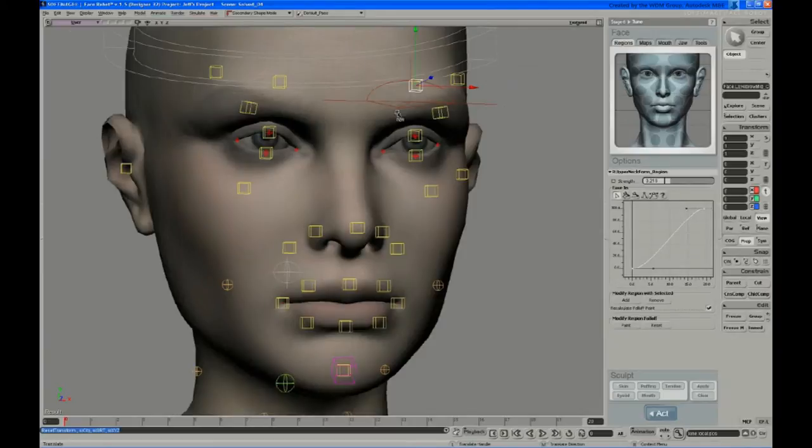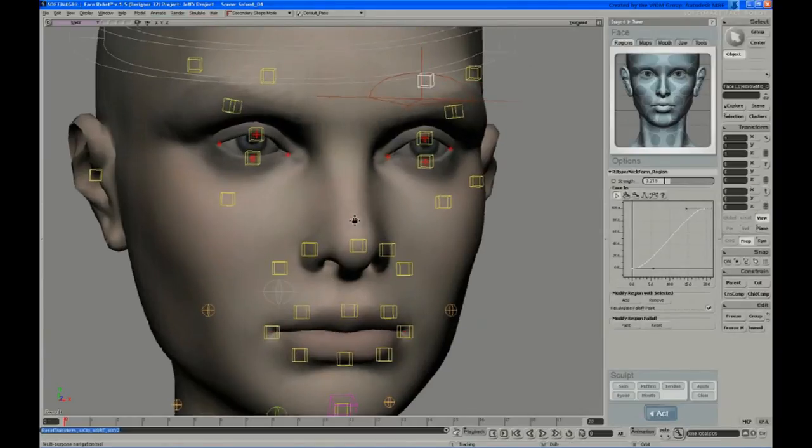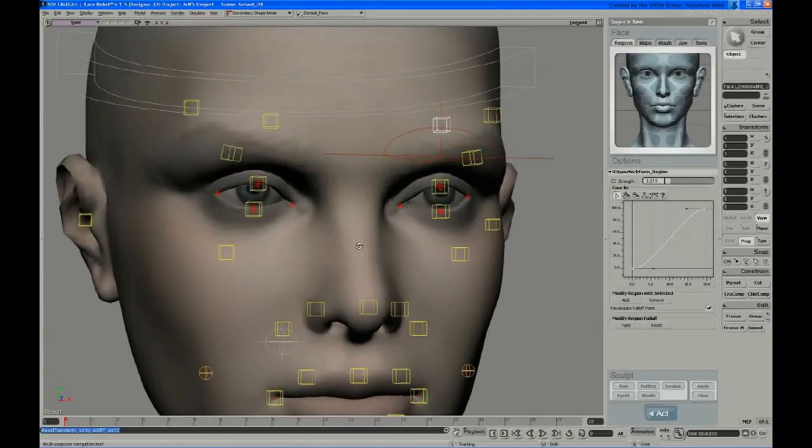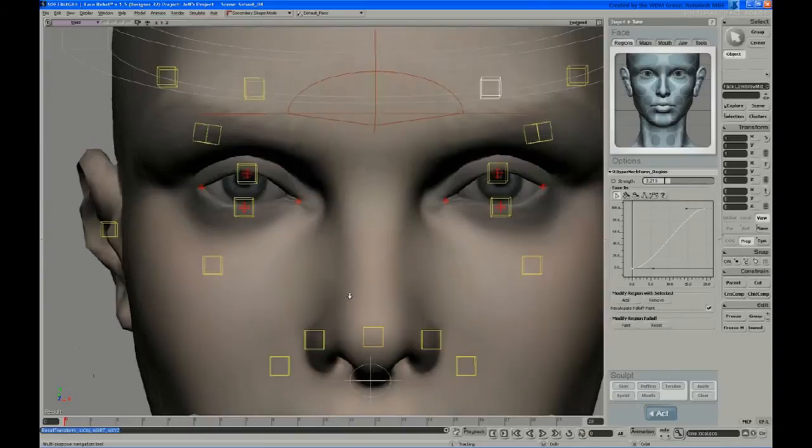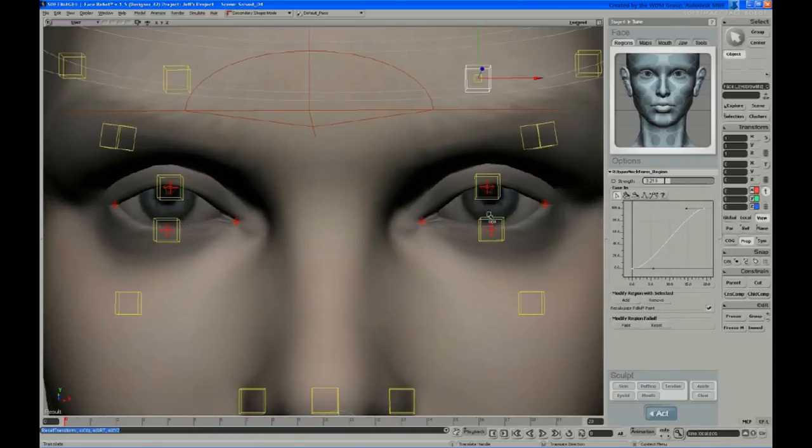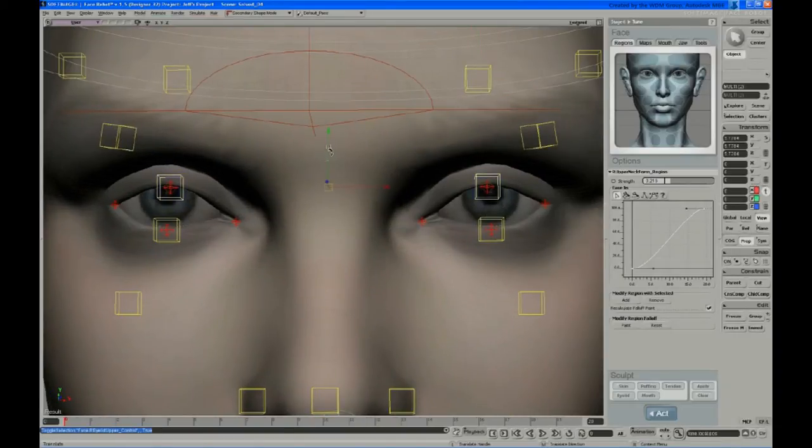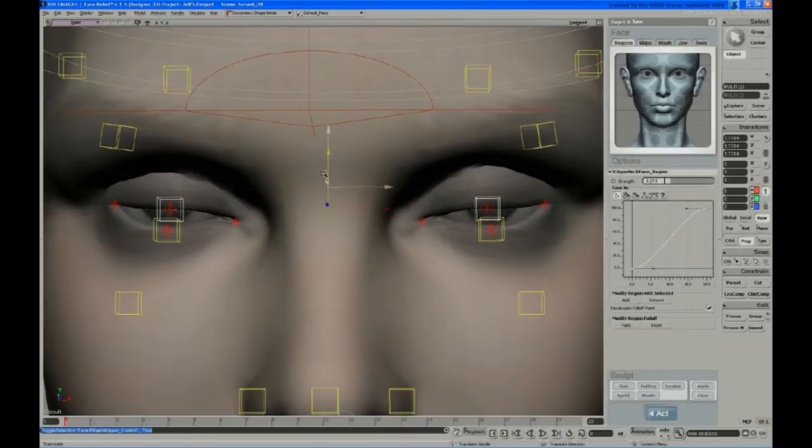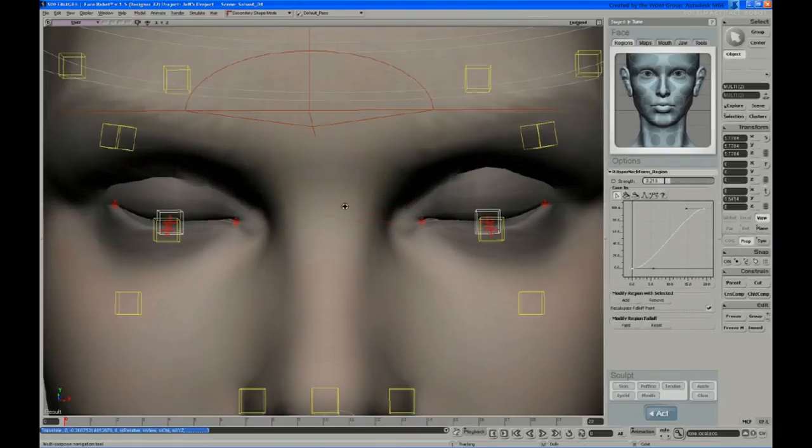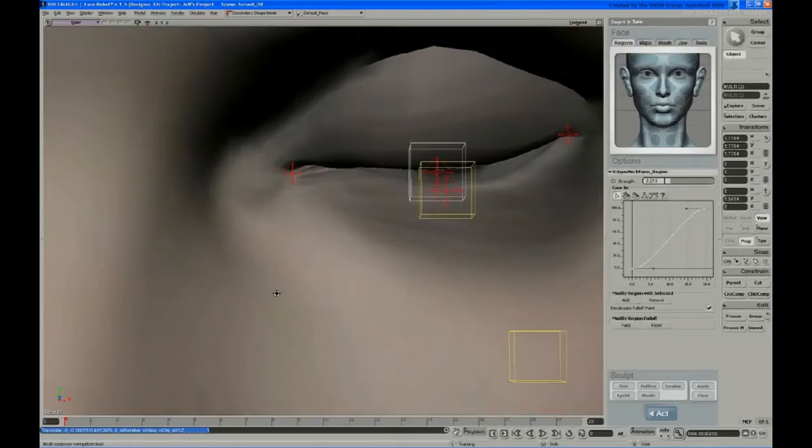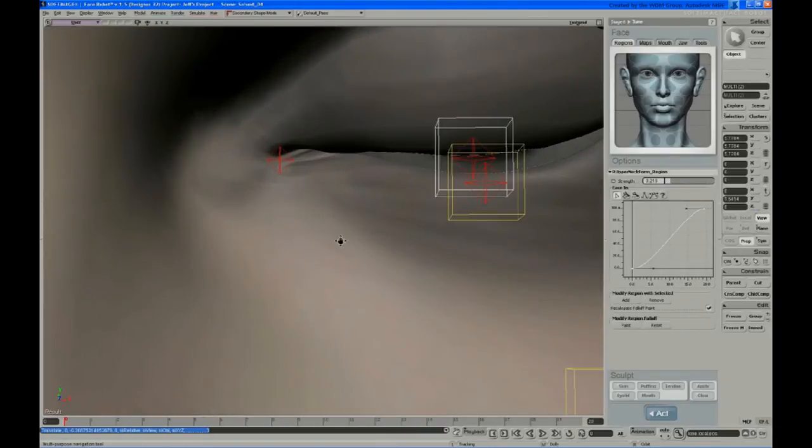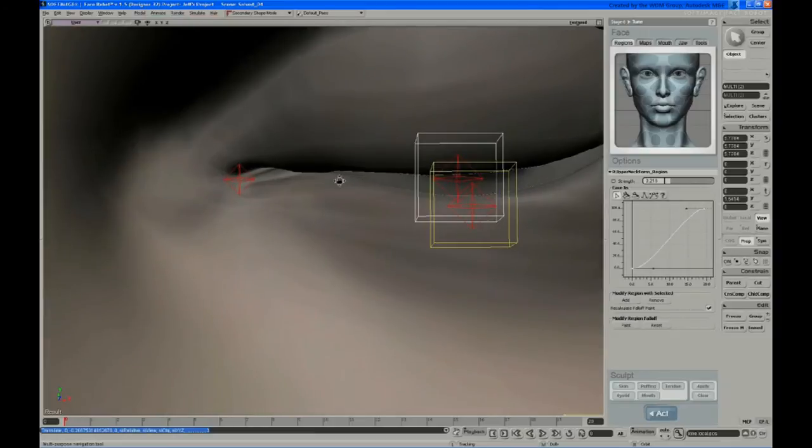All right, next we can do the eyelids. There's some sculpting you can do there, and often times you don't really need to do much because you can get quite a lot of control out of the edge curves. But I'll show you the process just in case.